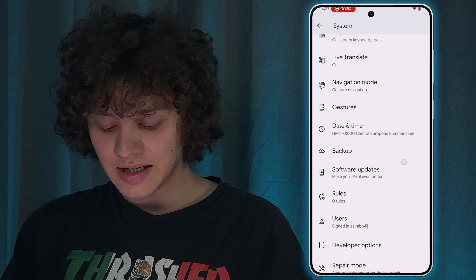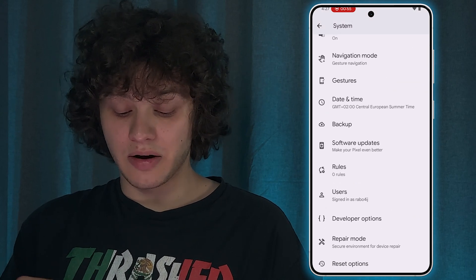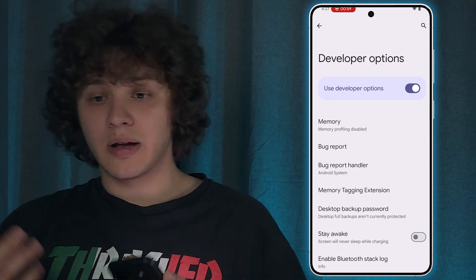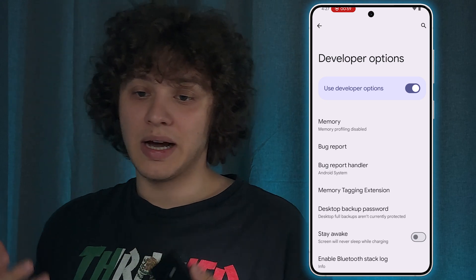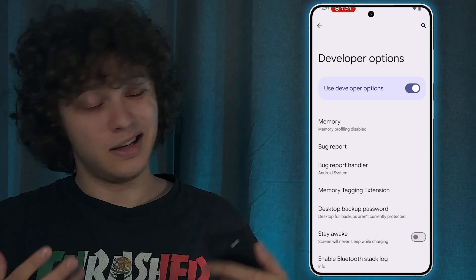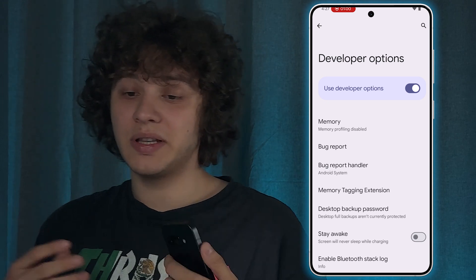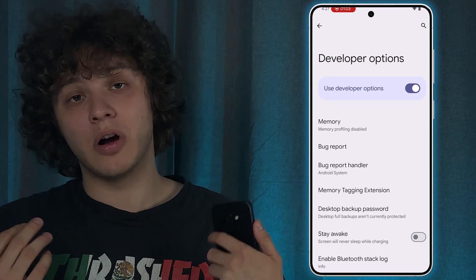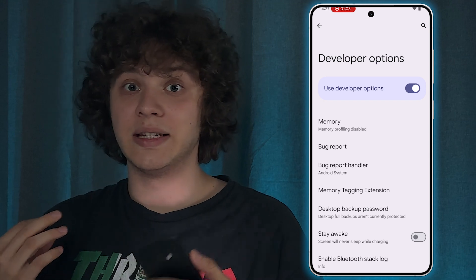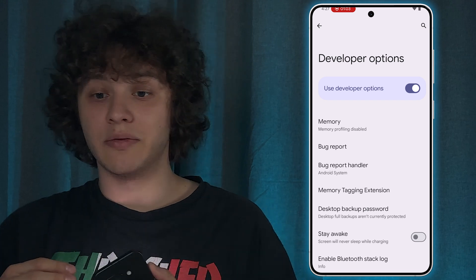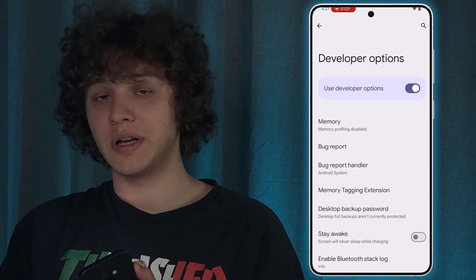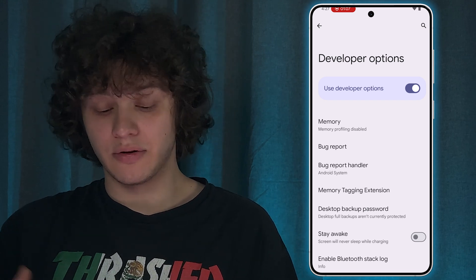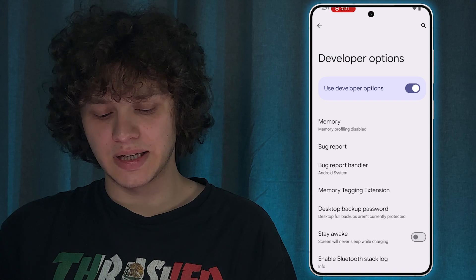Let's locate our Developer Options. Now let's talk about DPI a little bit: the DPI changes how content is displayed, making images sharper or text larger depending on your preferences.